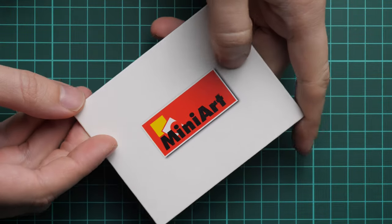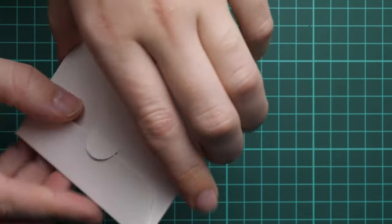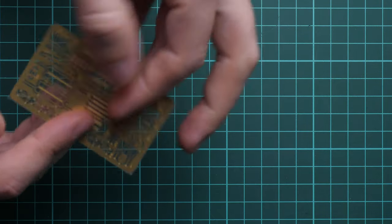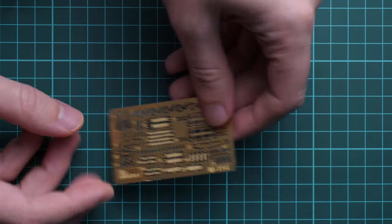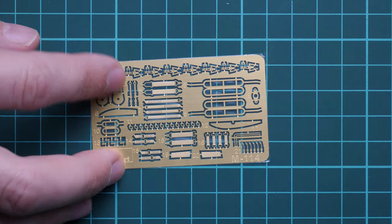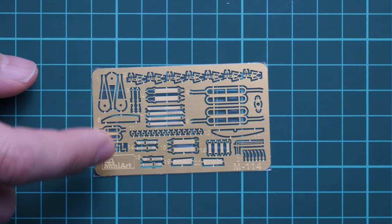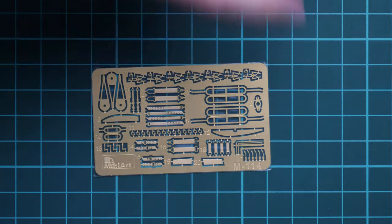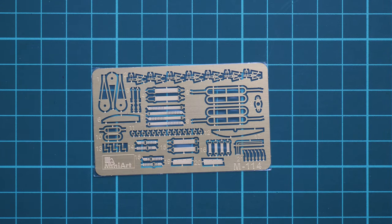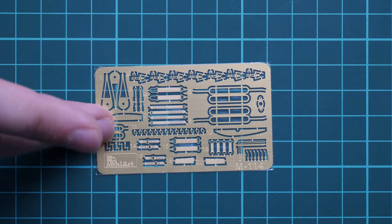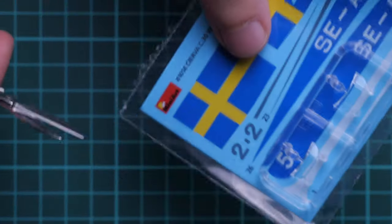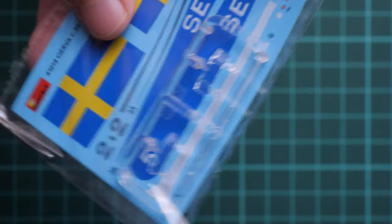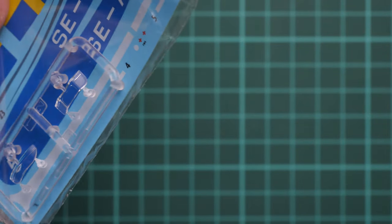Here's the first thing included: a small envelope with the MiniArt logo. Inside we have a small PE fret for fine external and internal detailing. These are unpainted PE parts. Even though we have seat belts, they're unpainted, so you can paint them whatever color you prefer. Some modelers are really happy to see such bonuses.